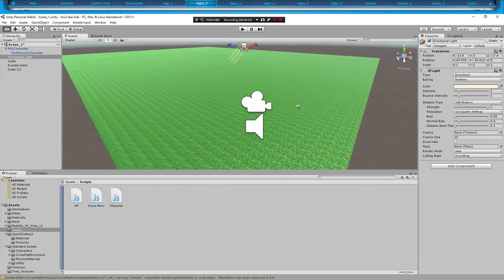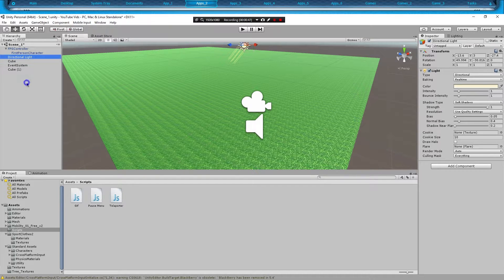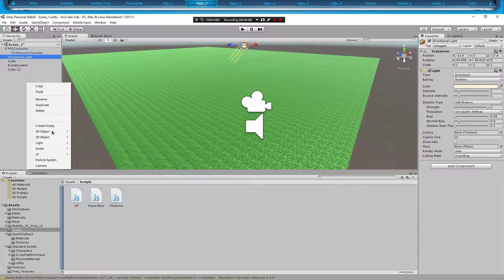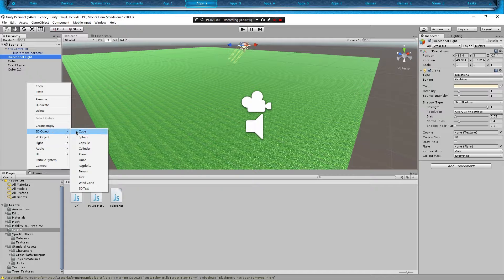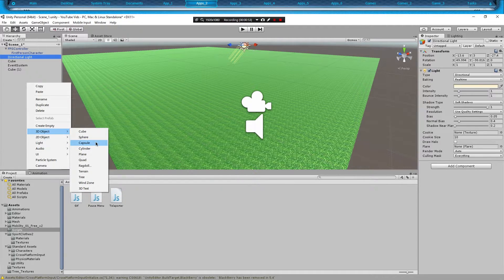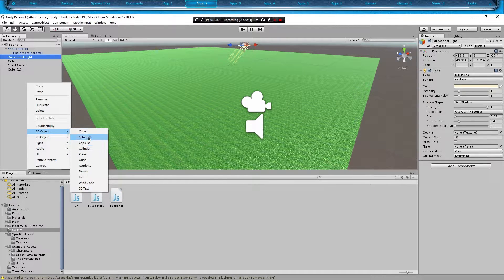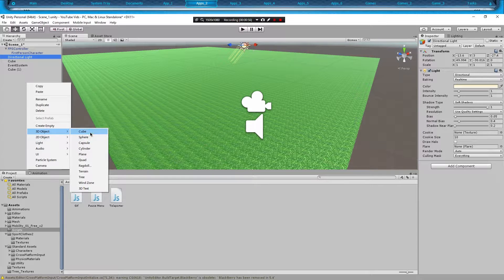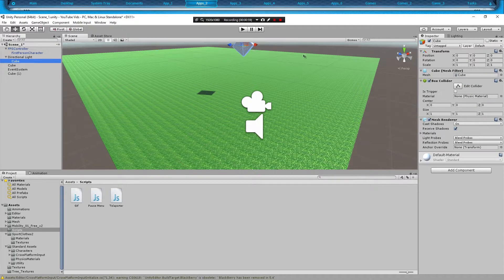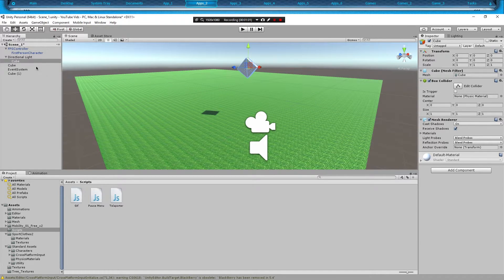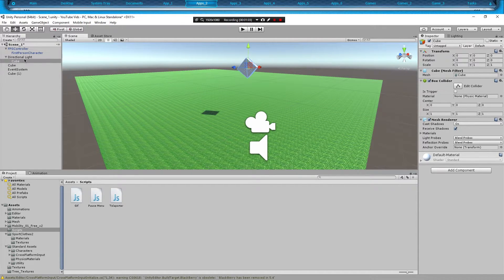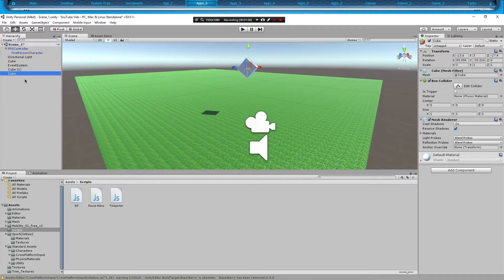So what we're going to want to do is create a cube for our trigger. Right click in your hierarchy, go to 3D object and just pick a cube, sphere, capsule, you know. We're going to go with cube though, but you can pick anything with a collider on it. It made it inside the light. Did not mean for that to happen. So let's move it outside the light.